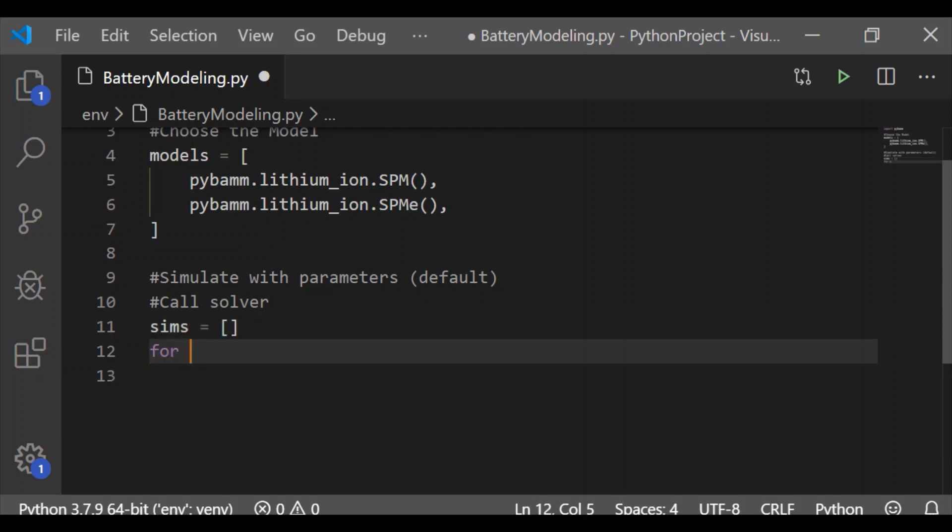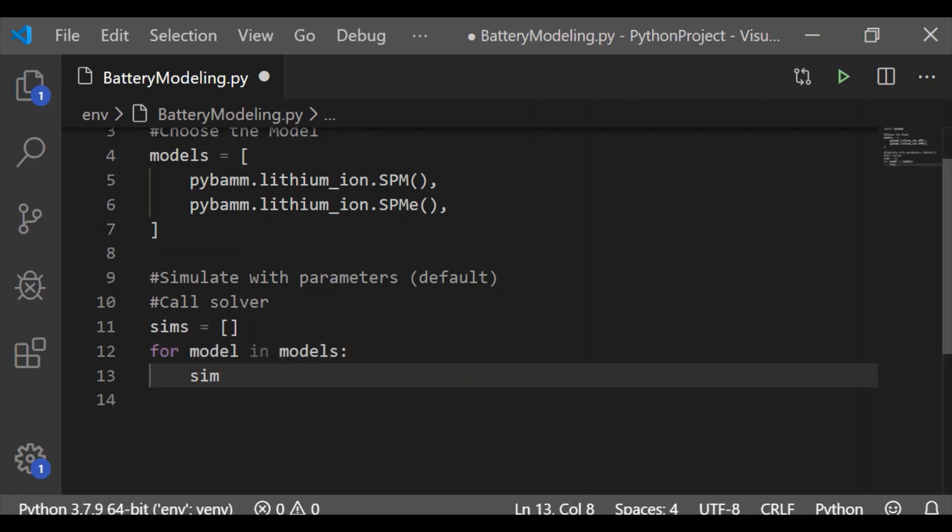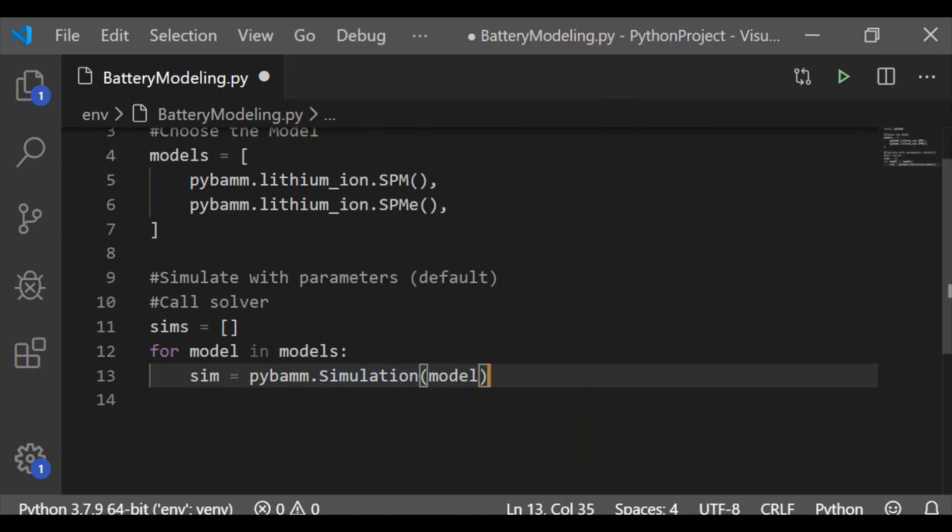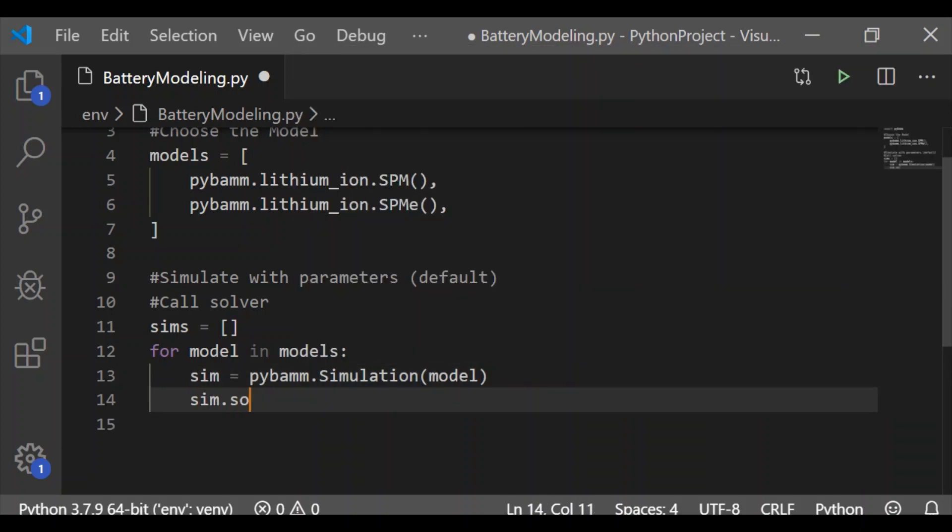let us run the model for these two SPM and SPME with the default values and then solve for one hour, that is 0 to 3600 milliseconds.